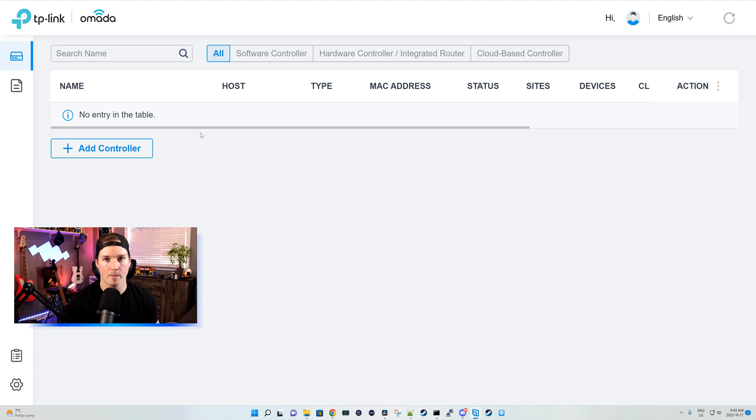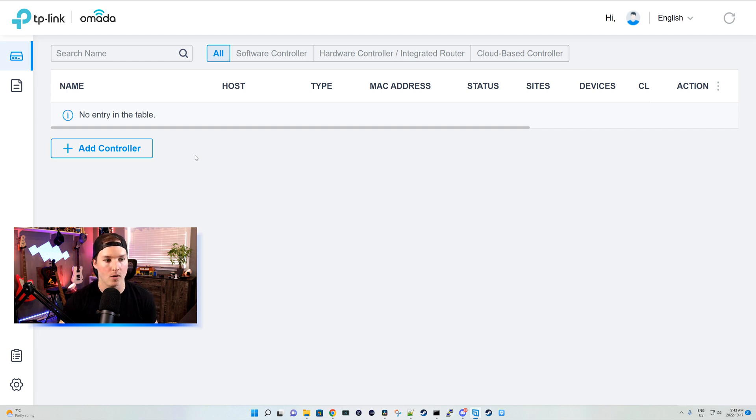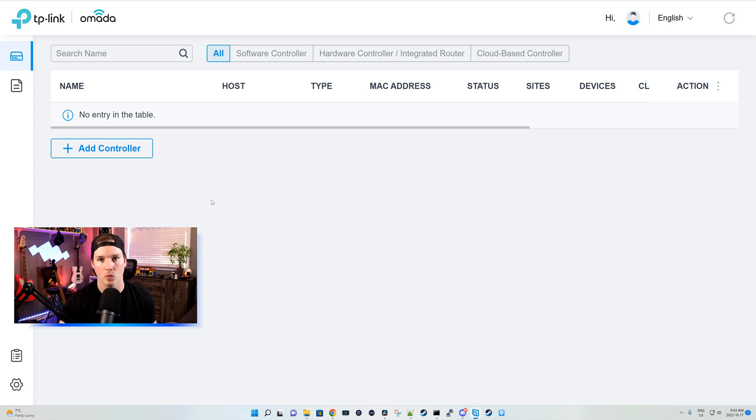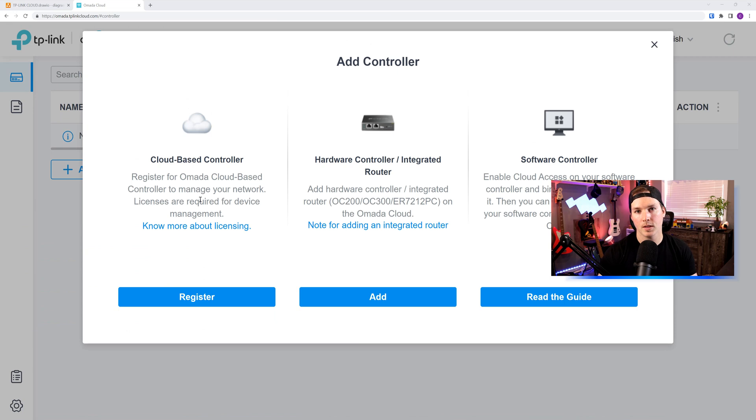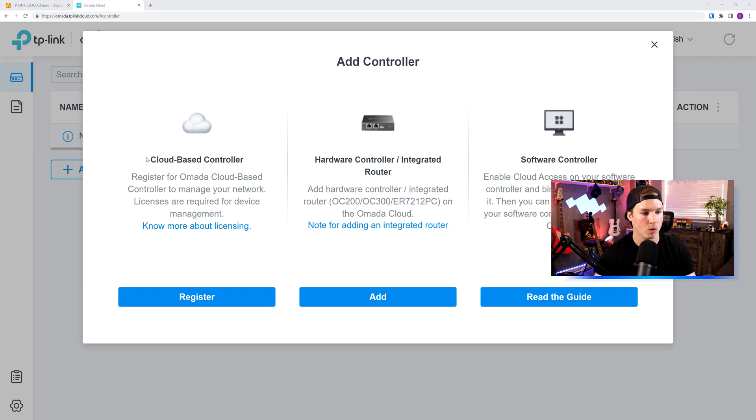Now we're logged into the Omada cloud, and you can see I have no controllers here. If you had a hardware controller like the OC200 and you allowed it to connect to the cloud, you would also see it listed. But what we're gonna do is launch a new cloud controller. So we're gonna add a controller, and you can see there's a few different controller types: cloud-based, hardware, and the software controller where you could put it onto your laptop or desktop.